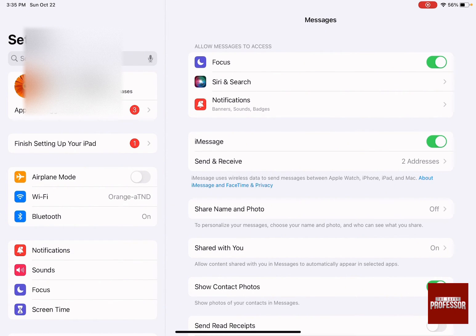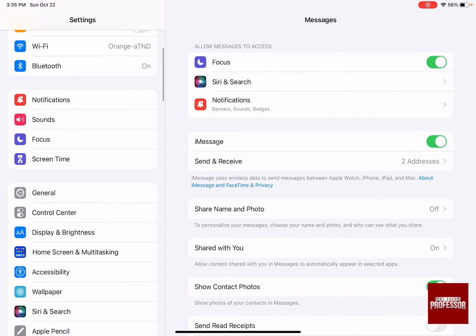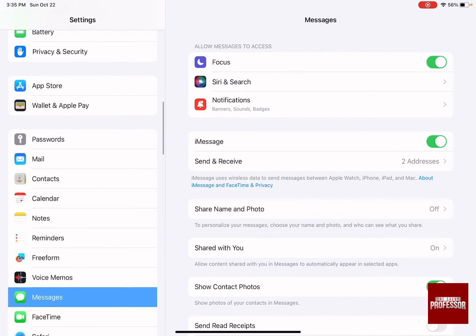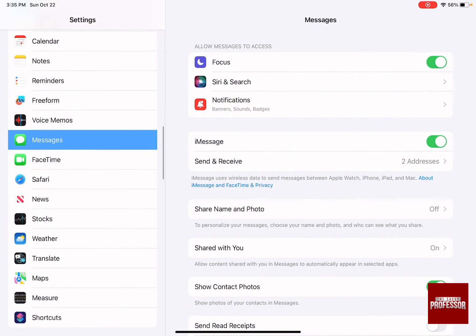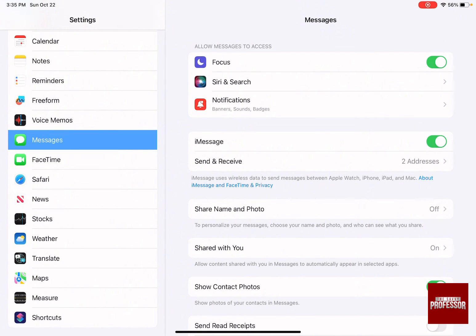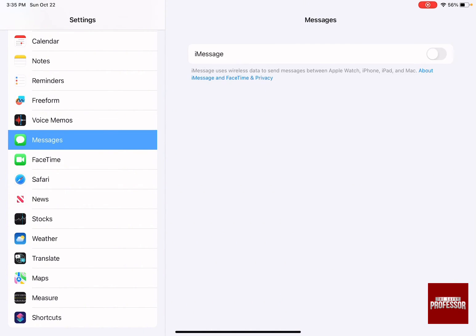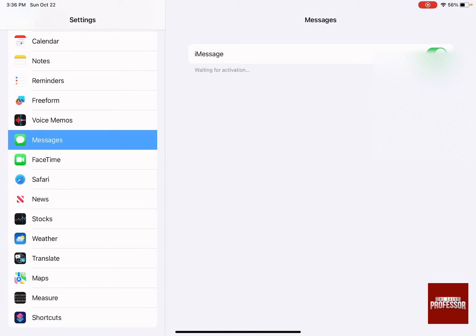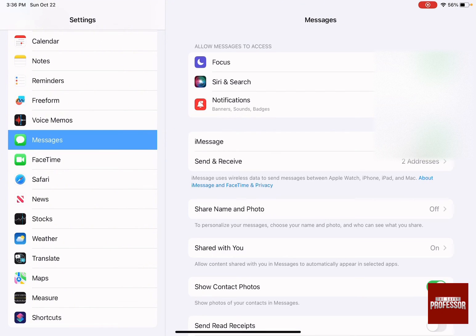All you need to do is go to the left-hand side and keep on scrolling down until you reach Messages. As soon as you reach Messages, make the iMessage turned on by having it over here to the green, and it will take some time for activation to work.